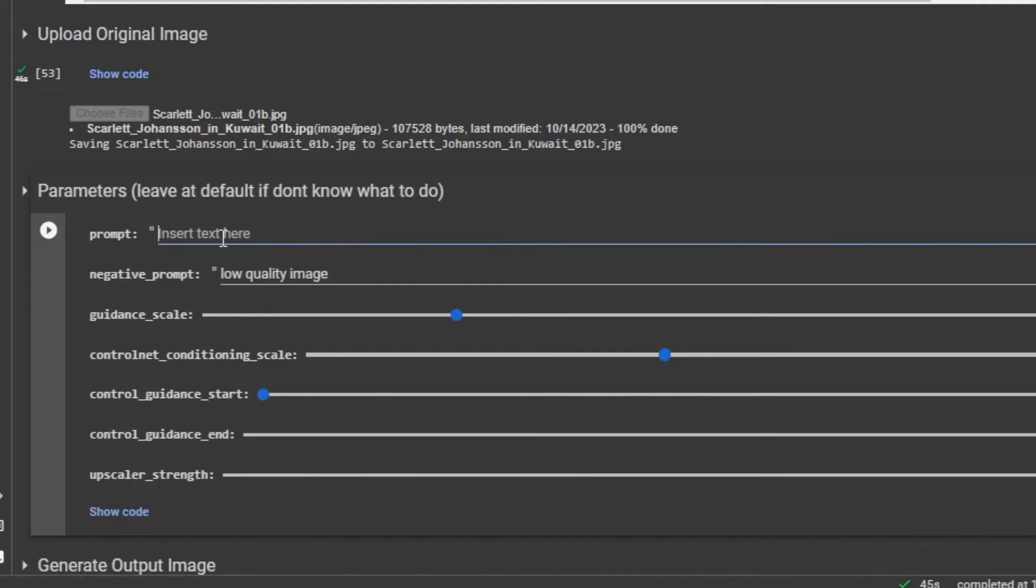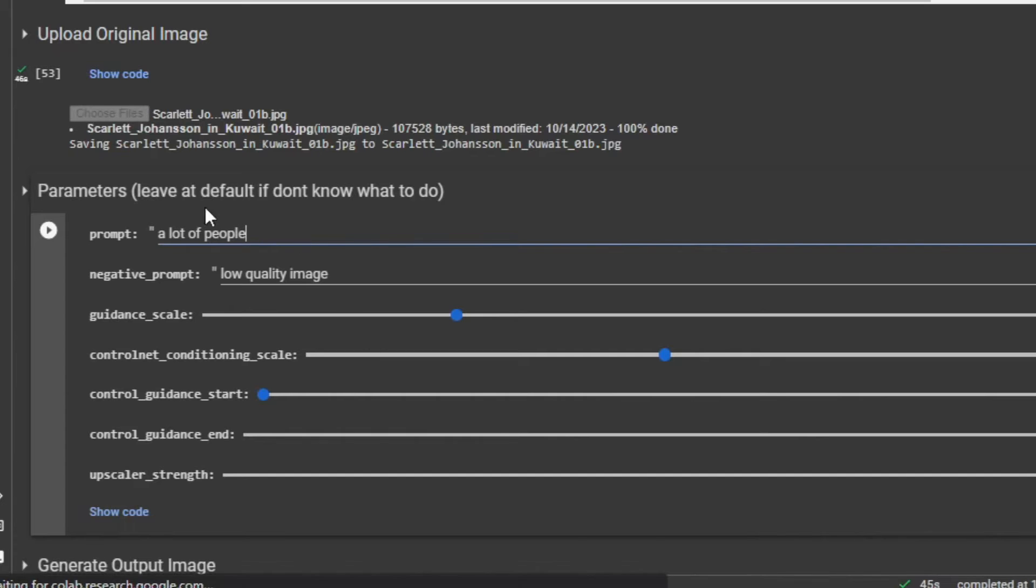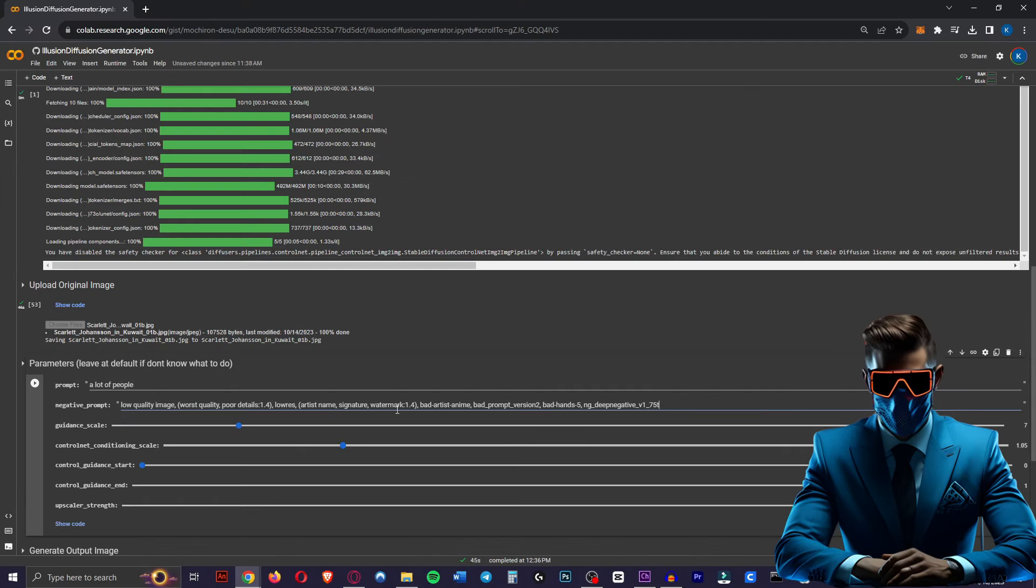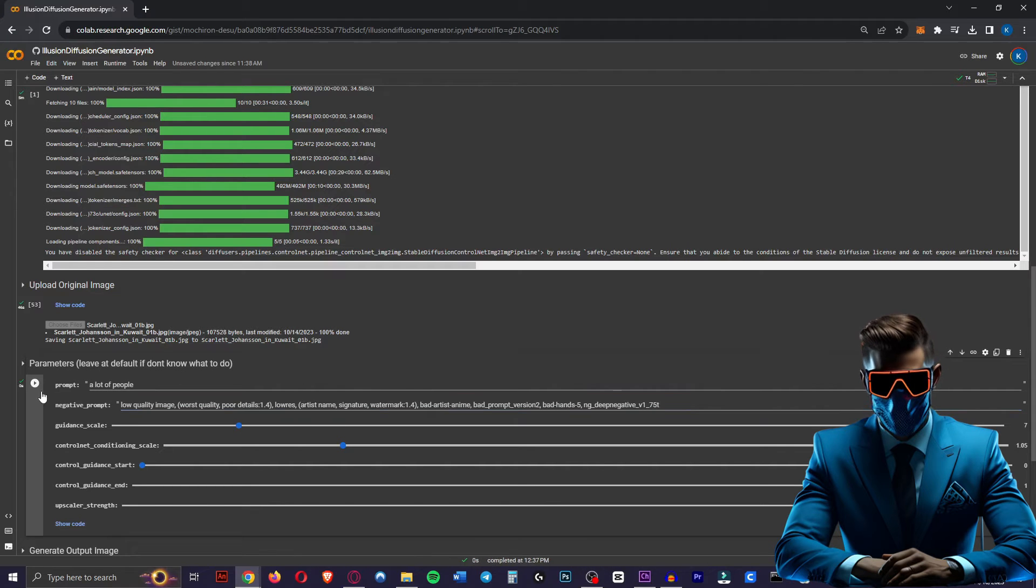So this is what we want the photo to turn into. So for the image in my thumbnail of this video, I just typed in a lot of people. Now this is stable diffusion, so you can make it as detailed as you want. Now in the negative prompt you can just leave it like this or you can add this which I found makes the image higher quality and more consistent. I'll leave this whole negative prompt in the description so you can just copy paste that.